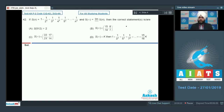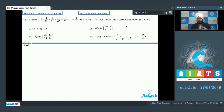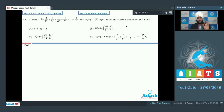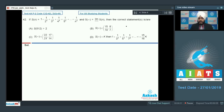Let us move on to Question 42. It says that if Sn is the series 1 + 1/2^4 + 1/3^4 + 1/4^4 + ... + 1/n^4, and S∞ = lim(n→∞) Sn, then identify the correct statements. We need to find the range of Sn and the sum of odd terms: 1 + 1/3^4 + 1/5^4 + ...